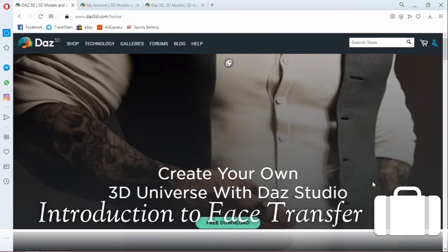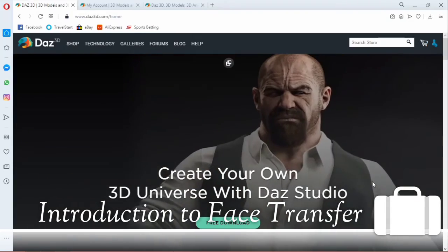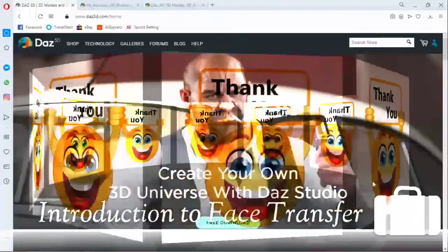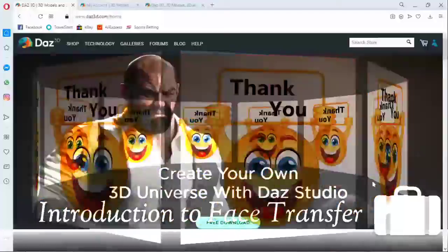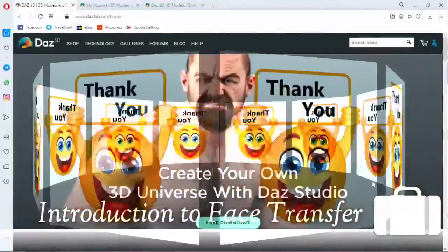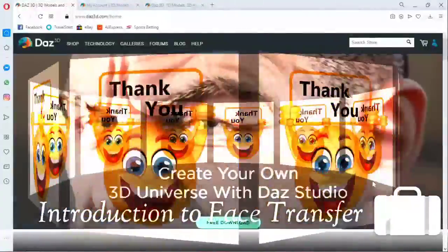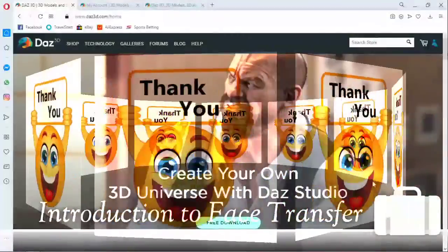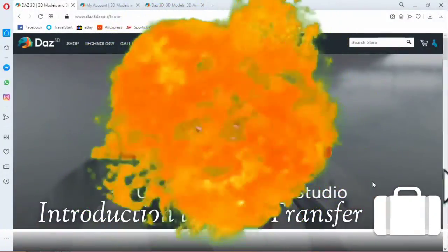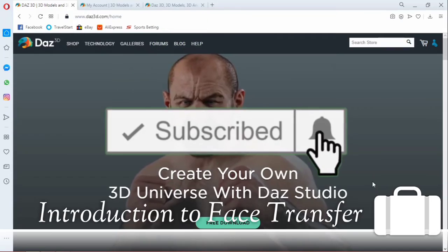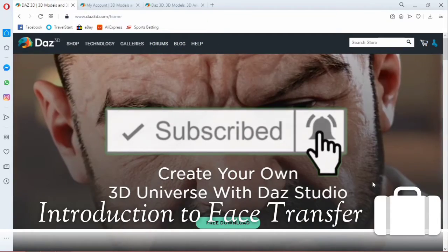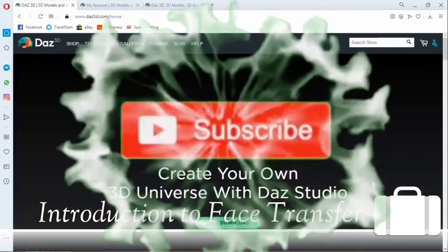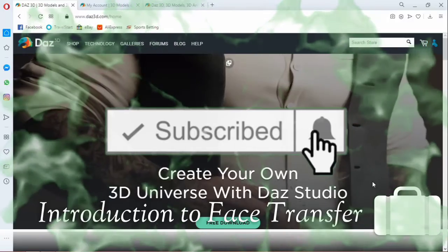All right, but first I want to use this medium to say very big thank you to my subscribers and my viewers and those who have liked my video in the past. Thank you so much. If this is your first time coming across my channel, please kindly click on the subscribe button and like my video.